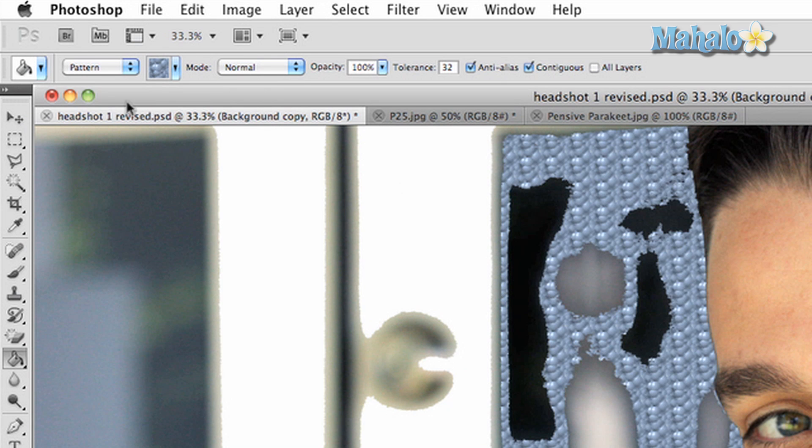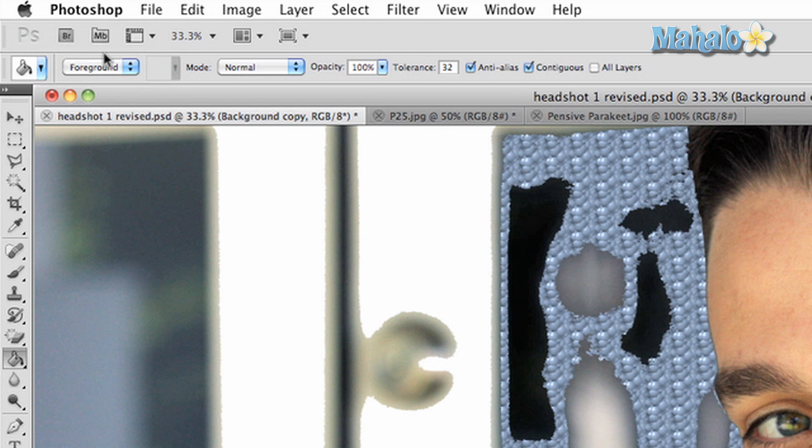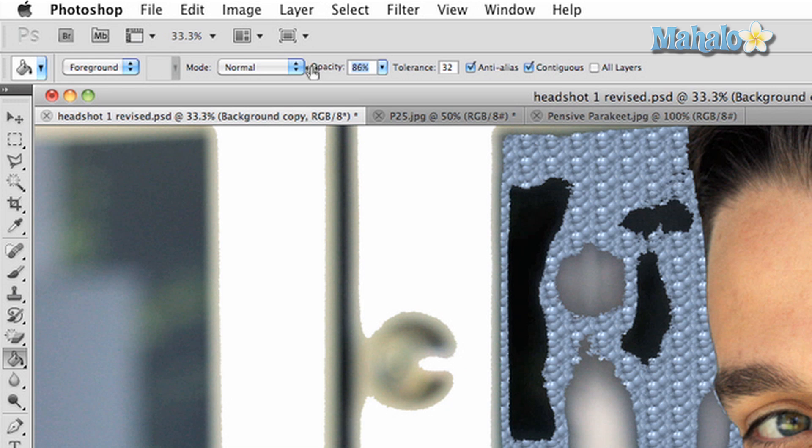The Foreground tab allows you to choose between filling your selection in with a color or a pattern. Opacity determines the transparency of your fill to the picture.